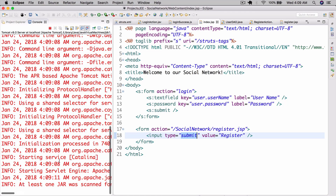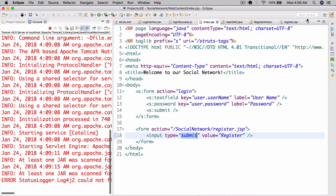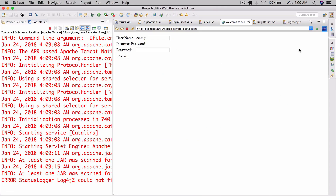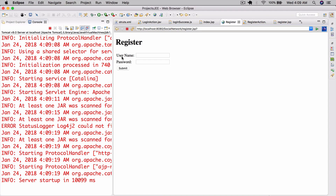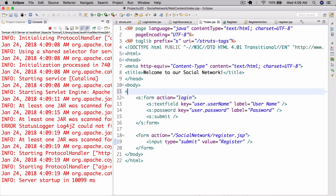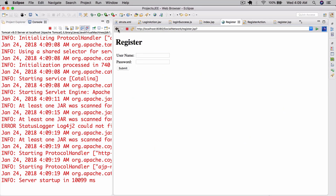So now when we run this, we're going to have a button there where we just go to the registration page as well. Let's go to our browser. And now we have a button here — register. So we can click that and now we're at the registration page. Let's also add an h1 to our index.jsp that says login, just to make it look a little bit better. Refresh — there we go, we have a login there.